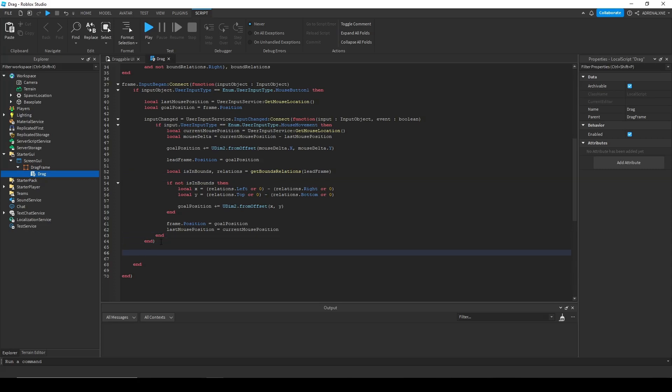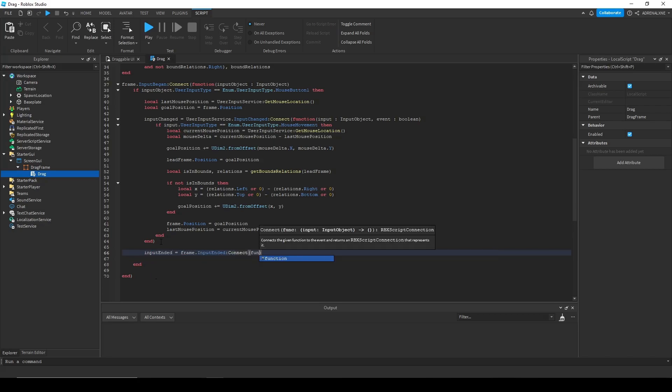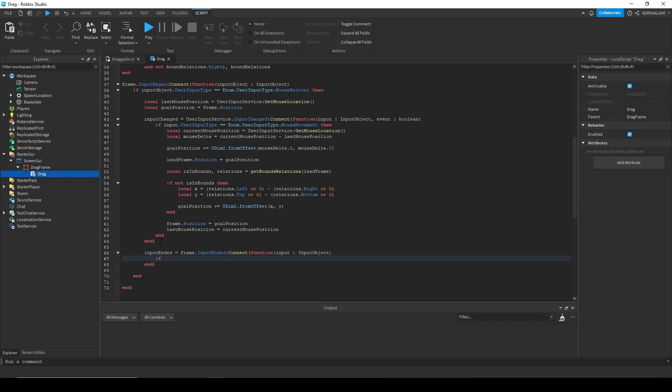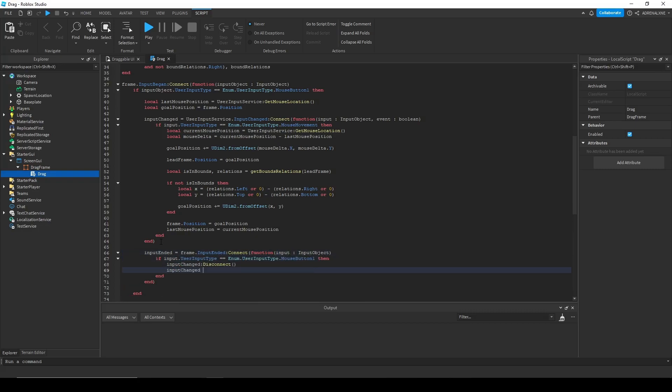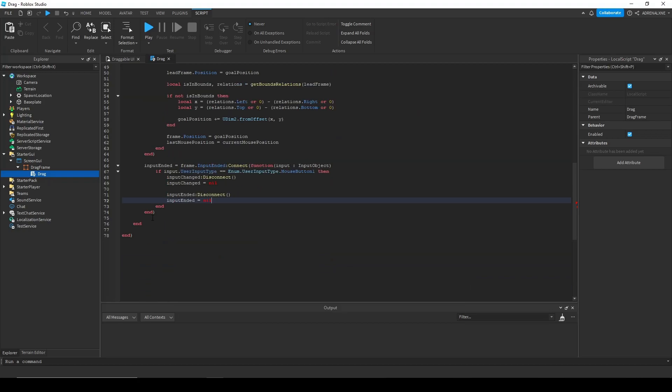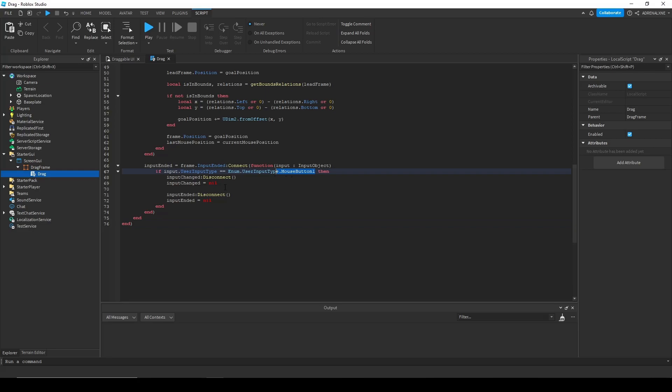Now for our input ending function, all we're going to do is check if we released the left mouse button and disconnect our functions. So now we have our input ended right here. Like I said, we are just checking if we release the mouse button and then disconnect our events.